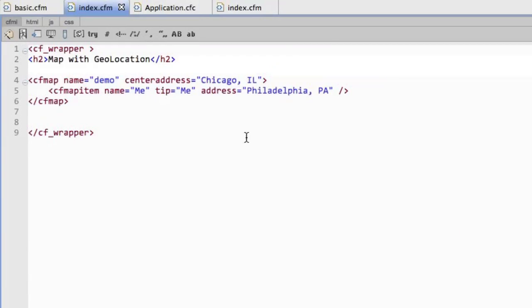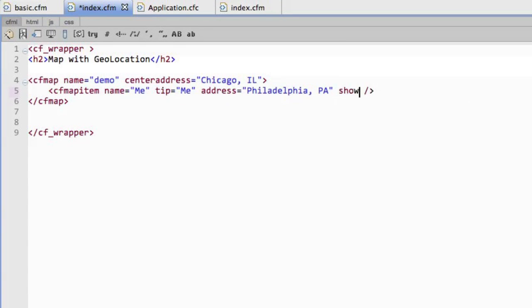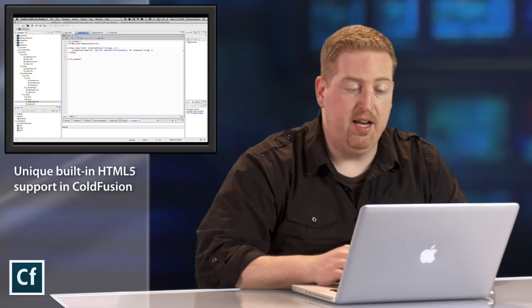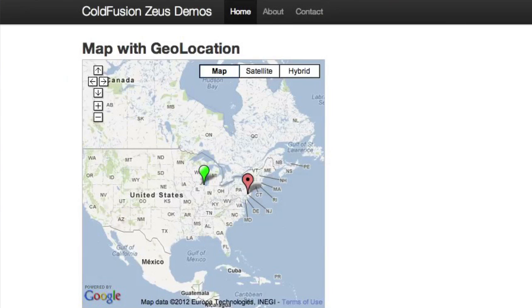So what I can do here is on CF map, map item, I'm going to say show user equals true. And that's going to have ColdFusion prompt the browser to give me geolocation data and integrate it into the map. So instead of me being in Philadelphia, it's going to point to wherever I actually am. So I'm going to hit refresh here.